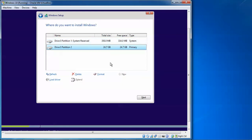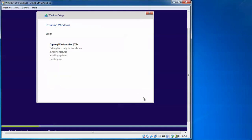Click 'New' to create a partition for the installation. The system reserved partition is shown — leave it as default. Remember to back up your data before formatting, as it will all be erased. Click 'Next' and installation will begin: first copying files, then setting up features, installing updates, and finishing up. This will take about half an hour — you can take a coffee break.